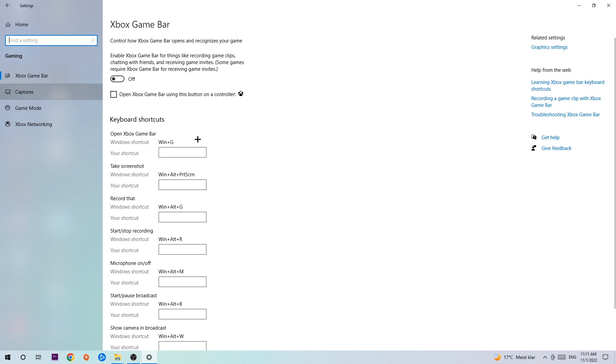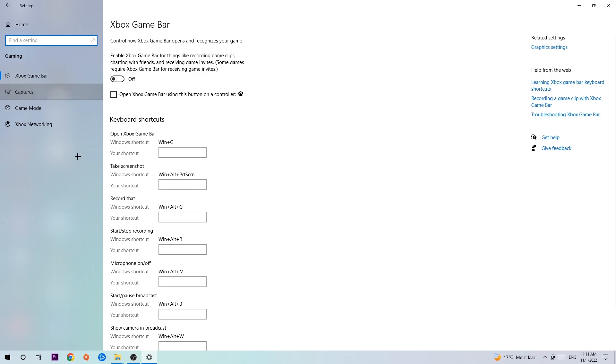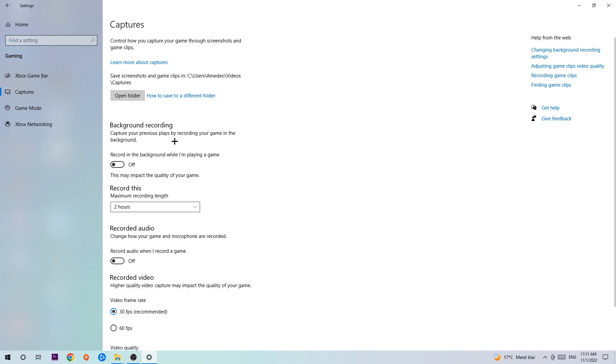Afterwards hit Captures and once you're in Captures, stick around Background Recording and go to 'Record in the background while I'm playing a game' and obviously turn this off. It's obvious that if you're recording something in your background, especially on low-end or bad PCs, it will impact your performance really bad. You don't want that, so just simply turn this off.